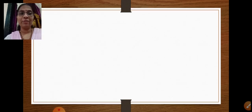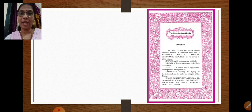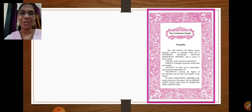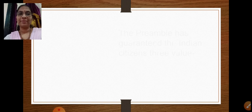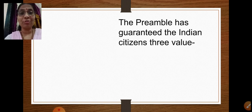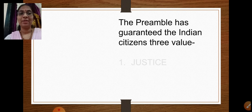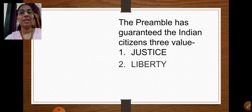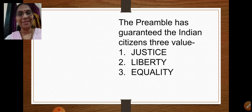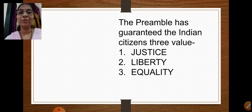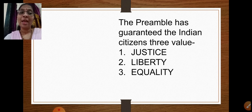Now in our second part, we will look at the other principles and values in the preamble. The preamble has guaranteed the Indian citizens three values, three principles. The Indian Constitution, through the preamble, has guaranteed these to every Indian citizen.